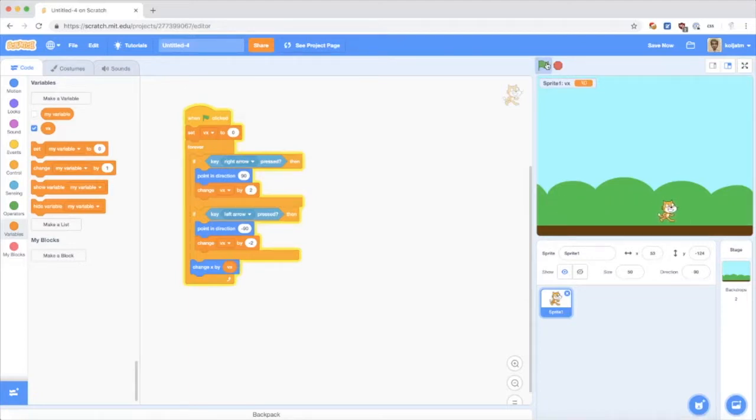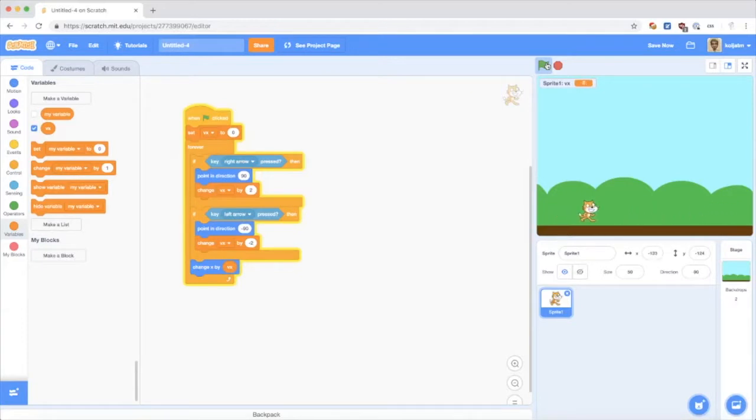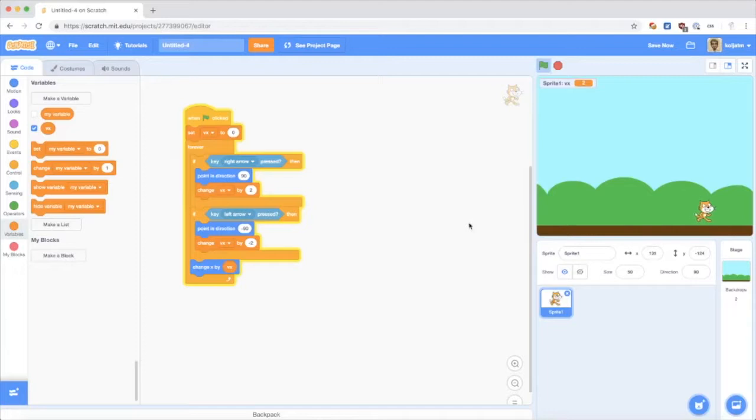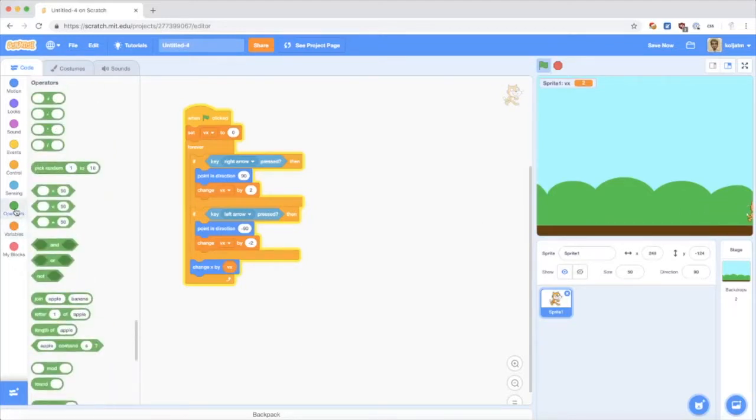You can see now that the cat can be slower or faster. Depending how many times I press the left and right keys. As you can see, if I don't press any keys, it will go on forever. So I want to add a little friction and slow it down after a while.